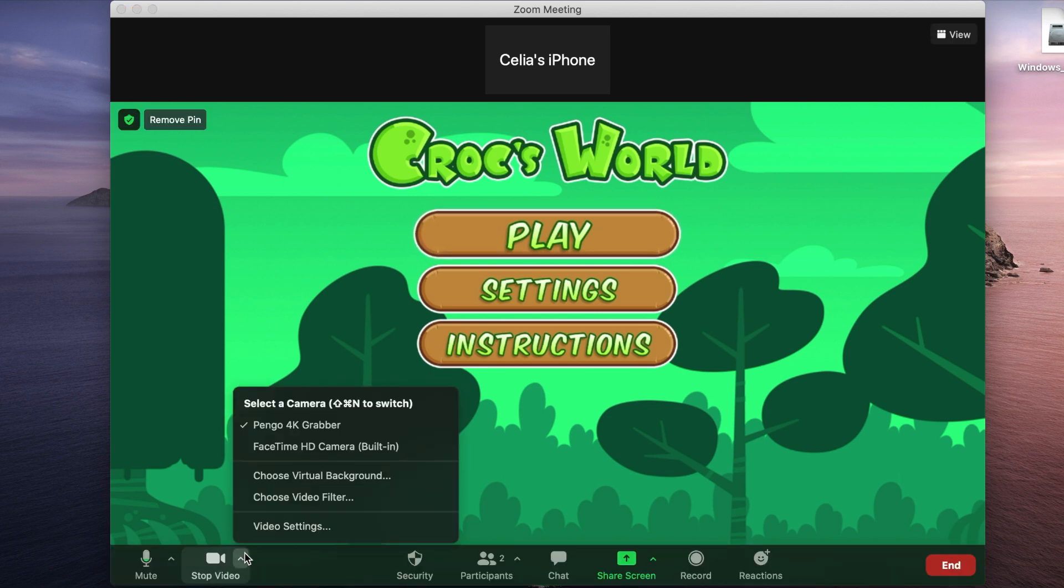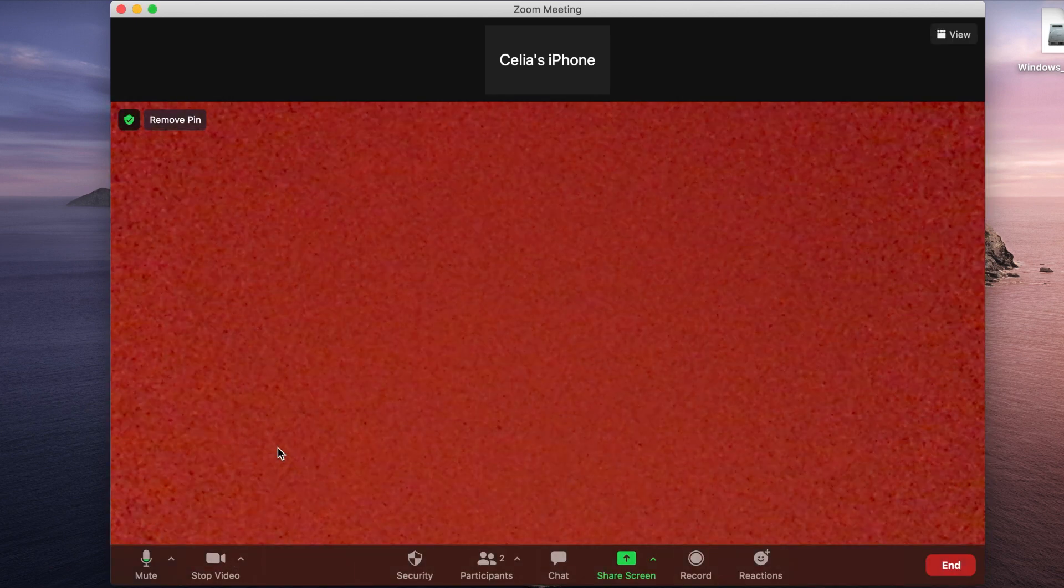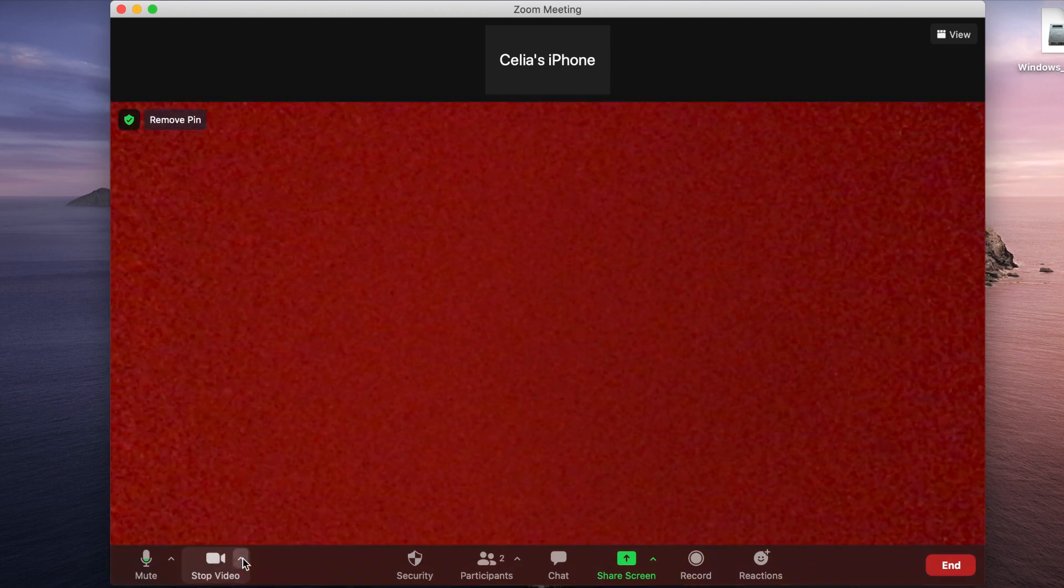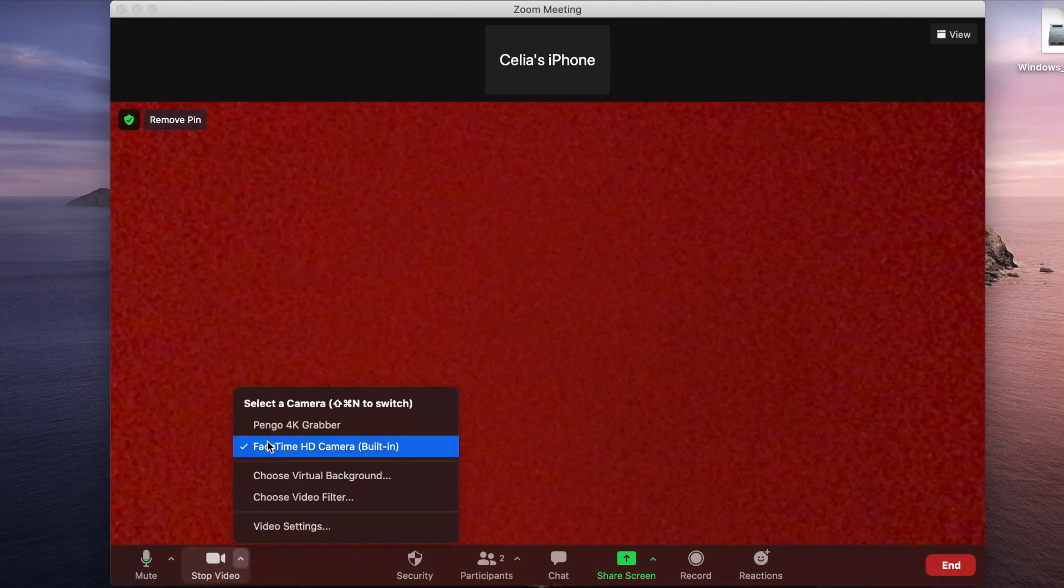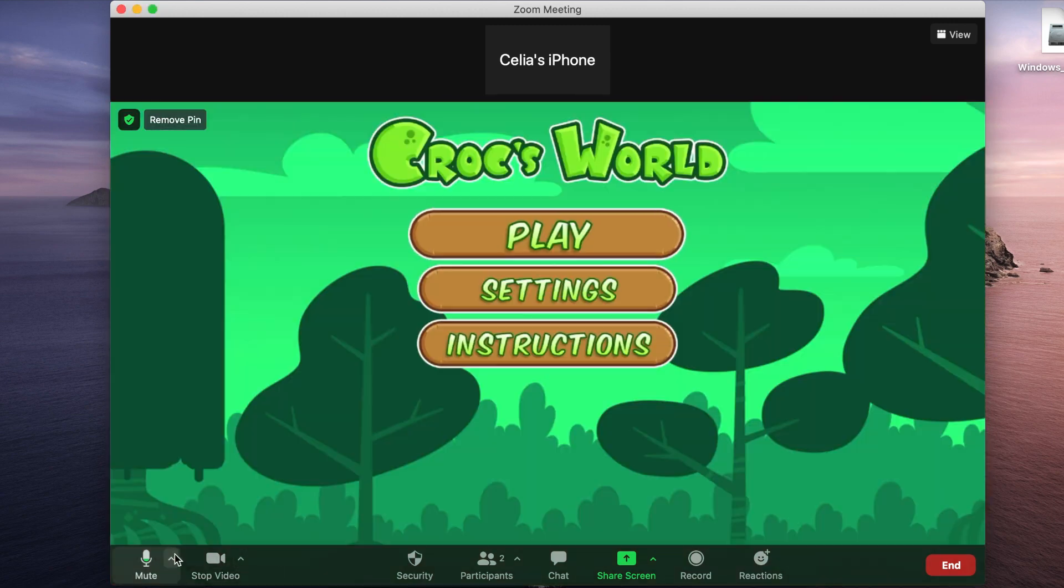Zoom allows you to change settings in the middle of a session. It also allows you to change camera settings. It all depends on the app's design. Pretty cool!